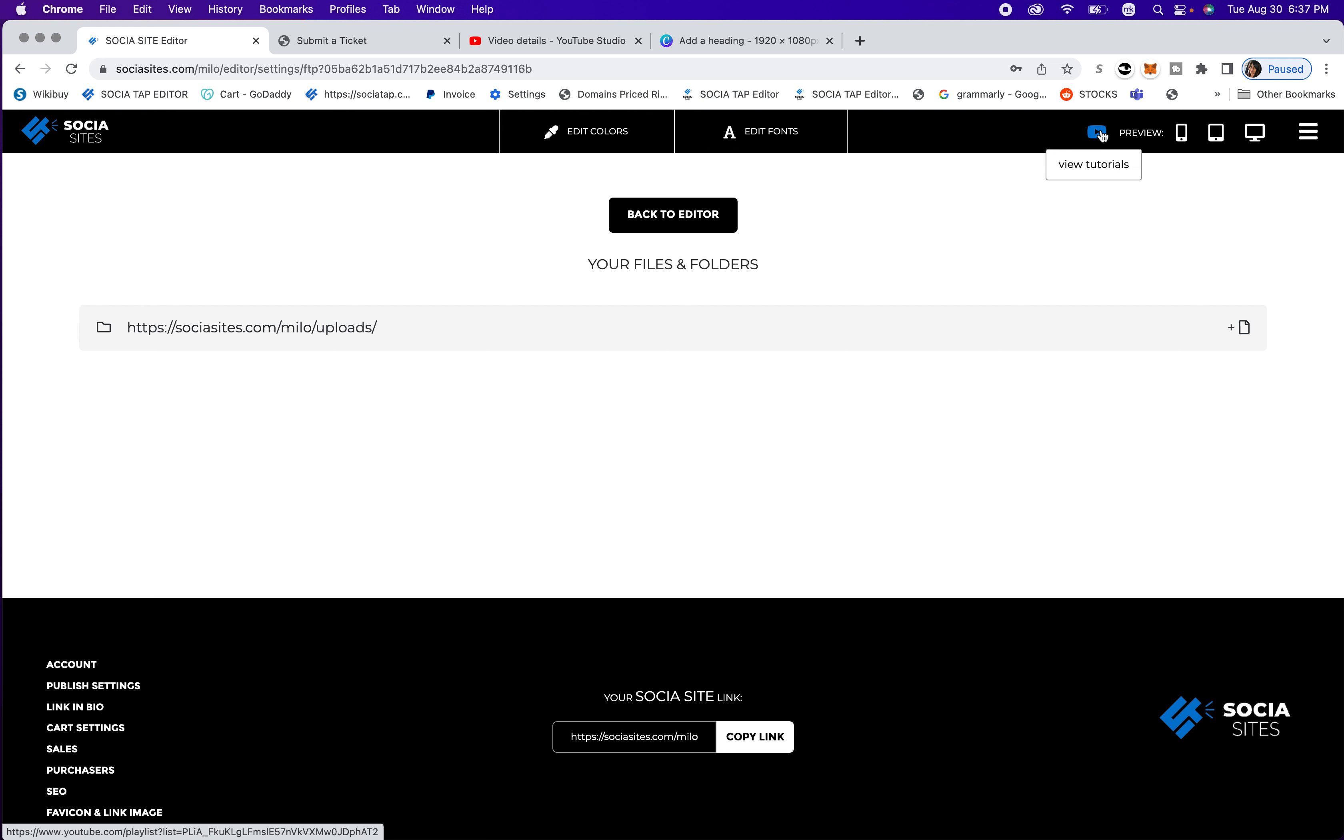And hopefully after all of this information, you just find it super easy to use social sites. I think we have one of the best editors. Okay, have a great day.